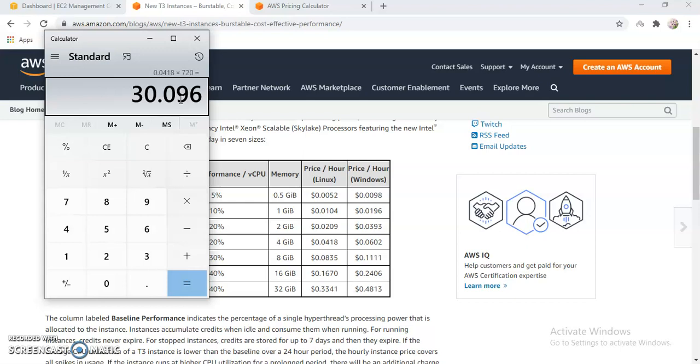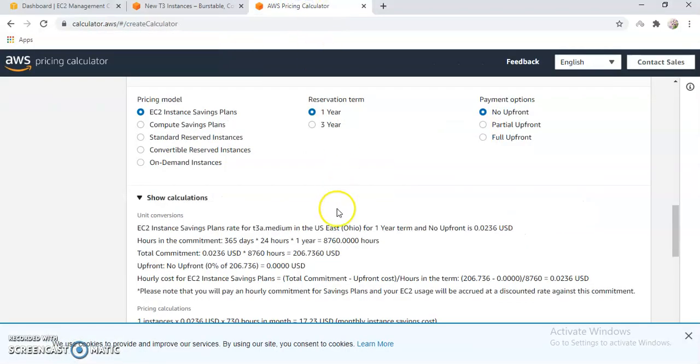Now if I have to run it on a monthly basis, then I can do reservation. What is the benefit of reservation? Reservation gives the benefit that I get a discounted billing.